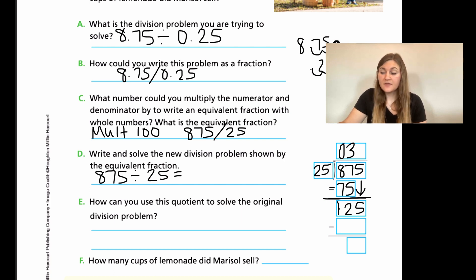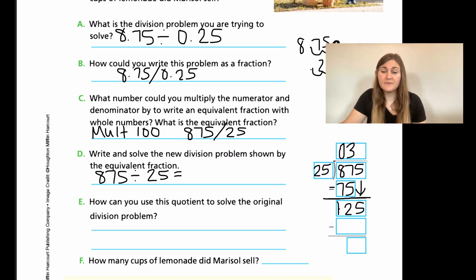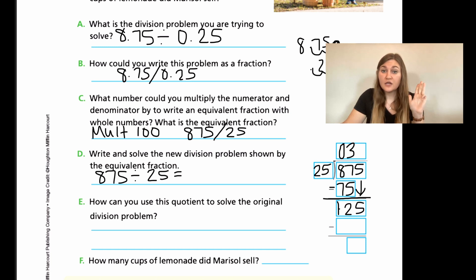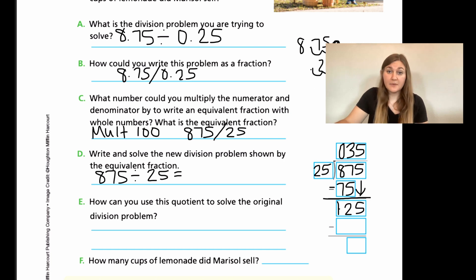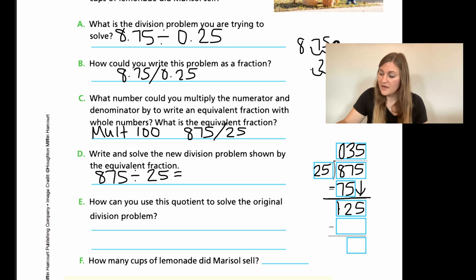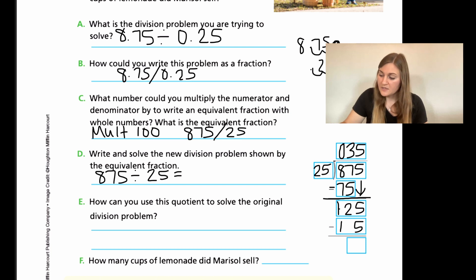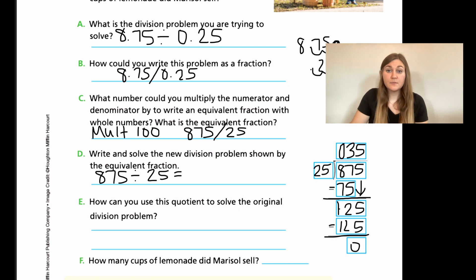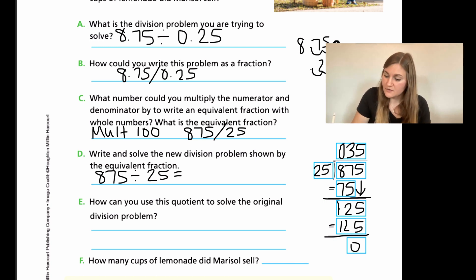Now I have 125. Thinking of quarters to get to 125 cents: 25, 50, 75, 100, 125 — that's 5 quarters, so I multiply by 5. 5 times 25 is 125, which subtracts evenly to 0. So my quotient is 35.